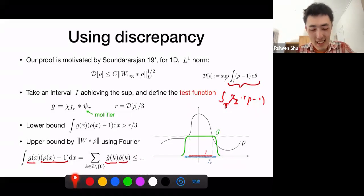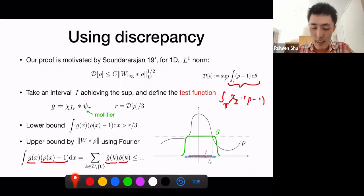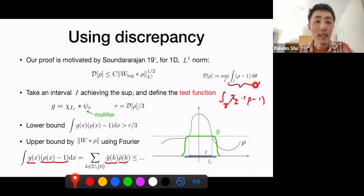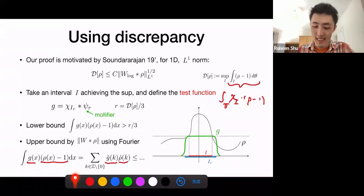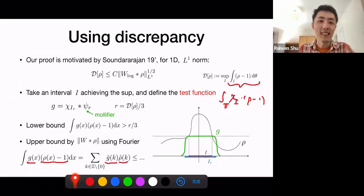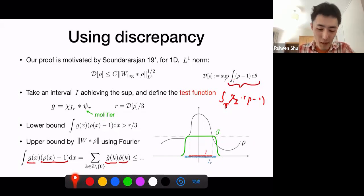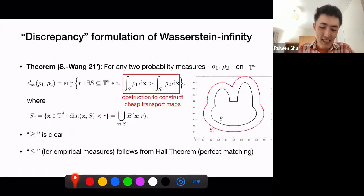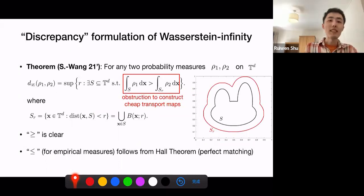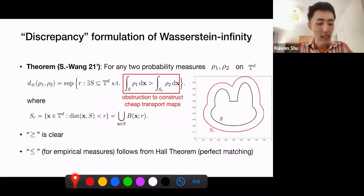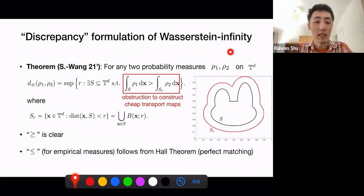This proof relies heavily on the discrepancy formulation. If you use the Wasserstein infinity formulation, you don't see the interval I directly, so this trick needs adaptation. Our main innovation is a discrepancy-type formulation of the Wasserstein infinity distance.